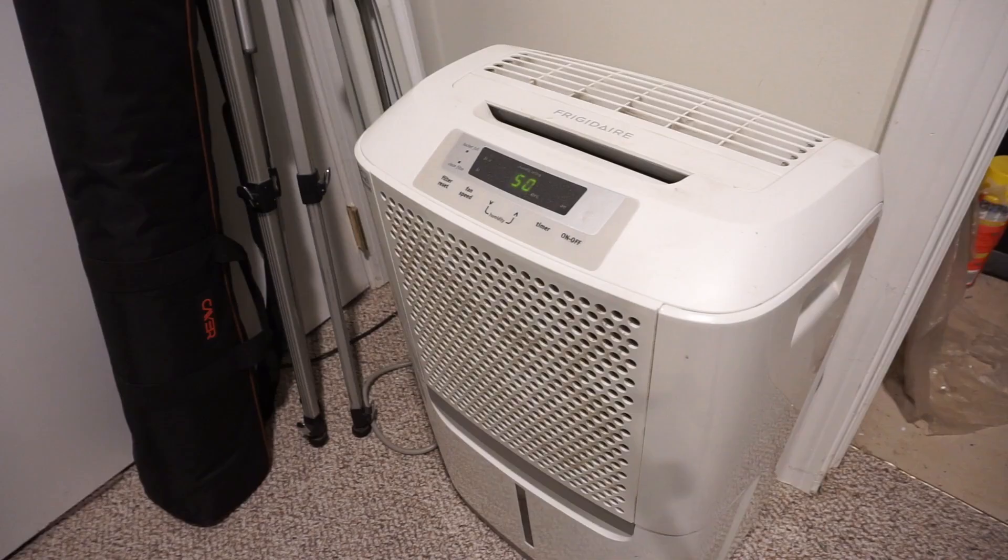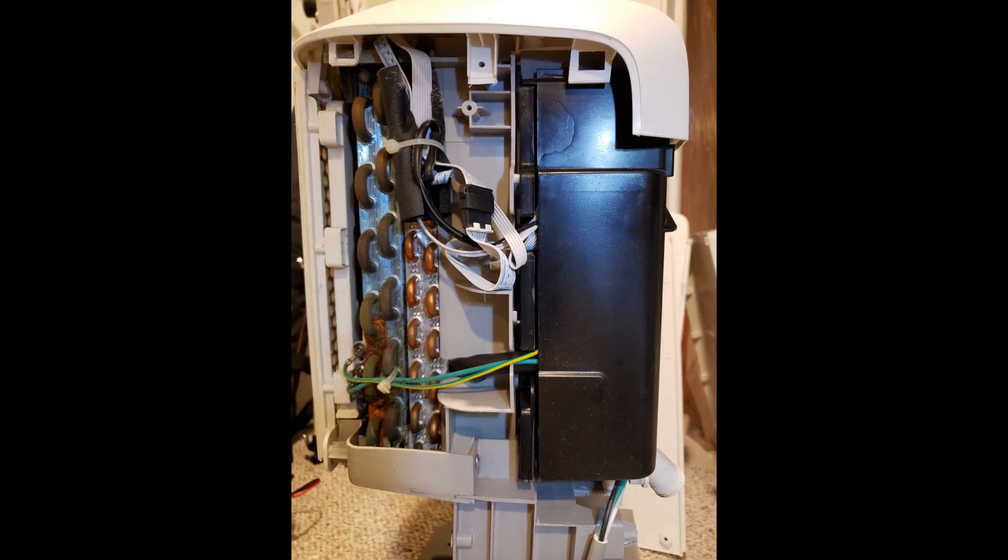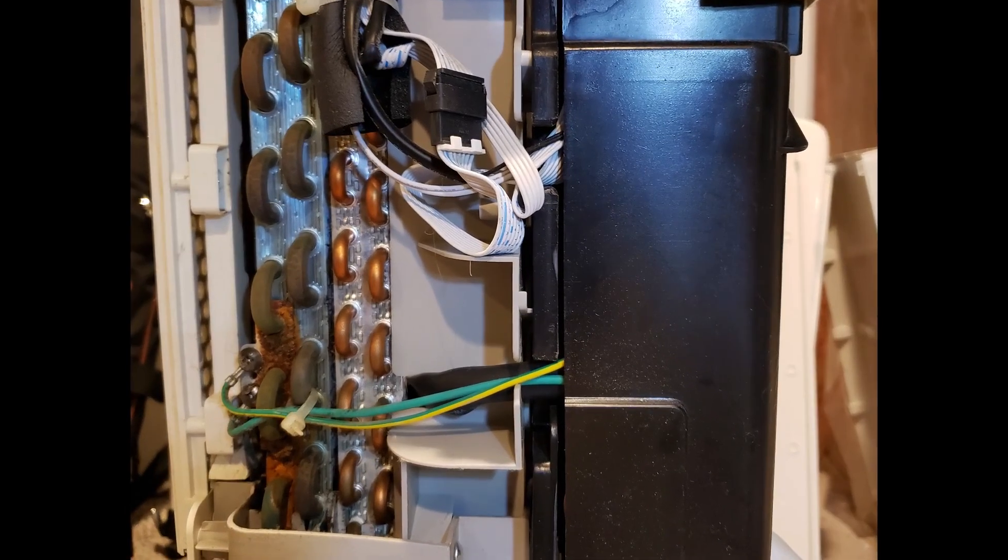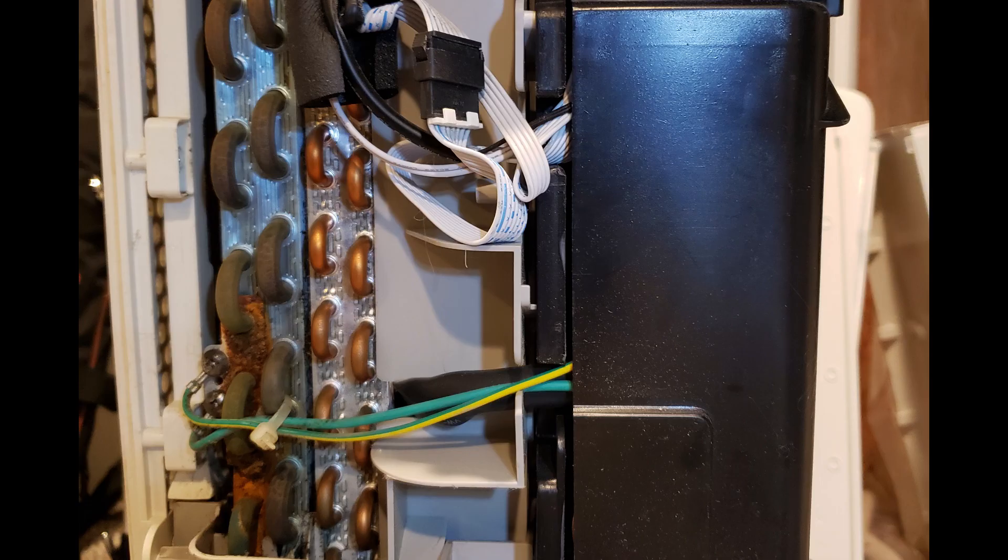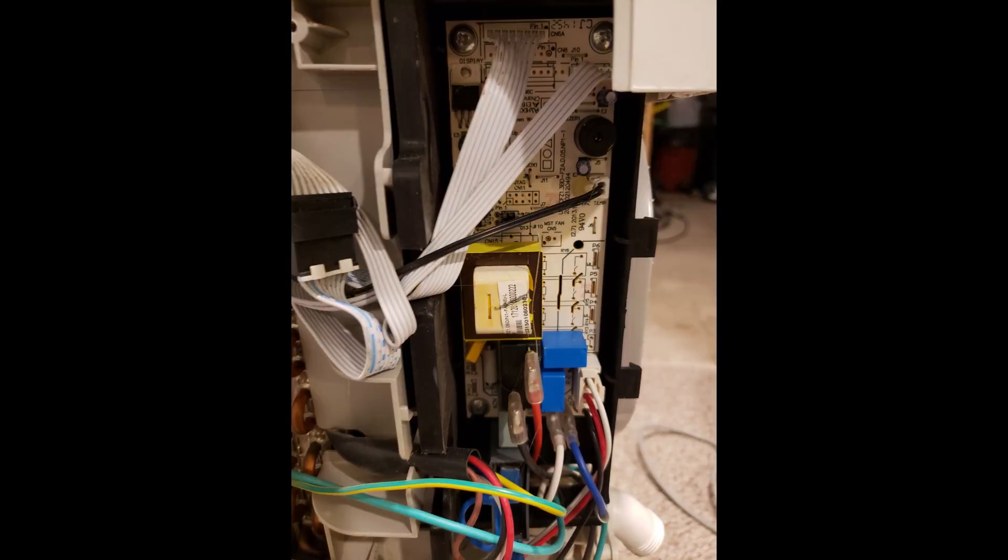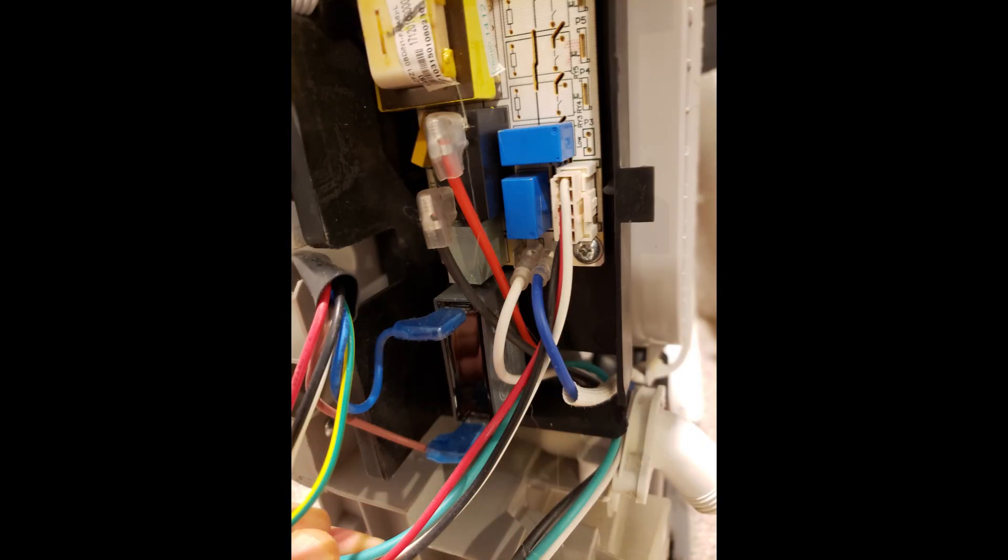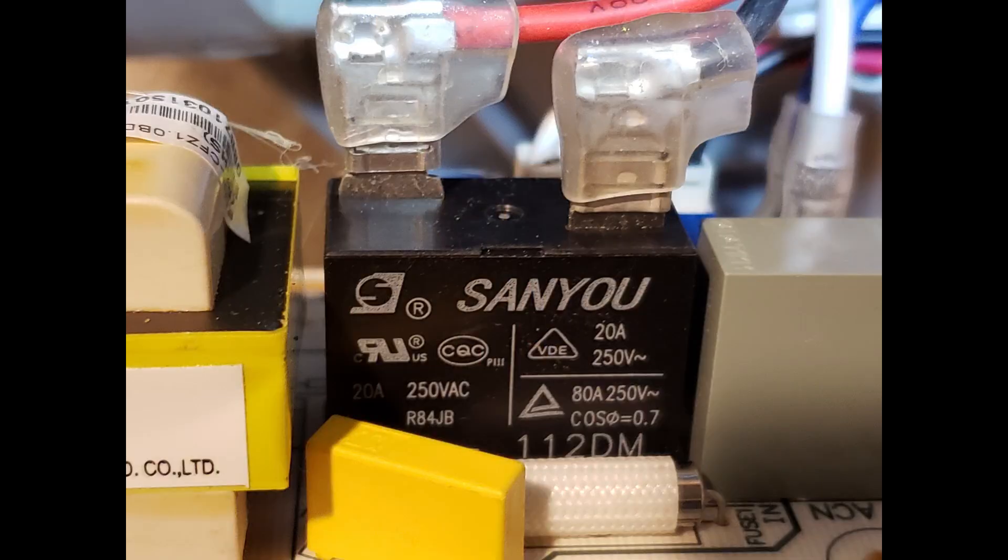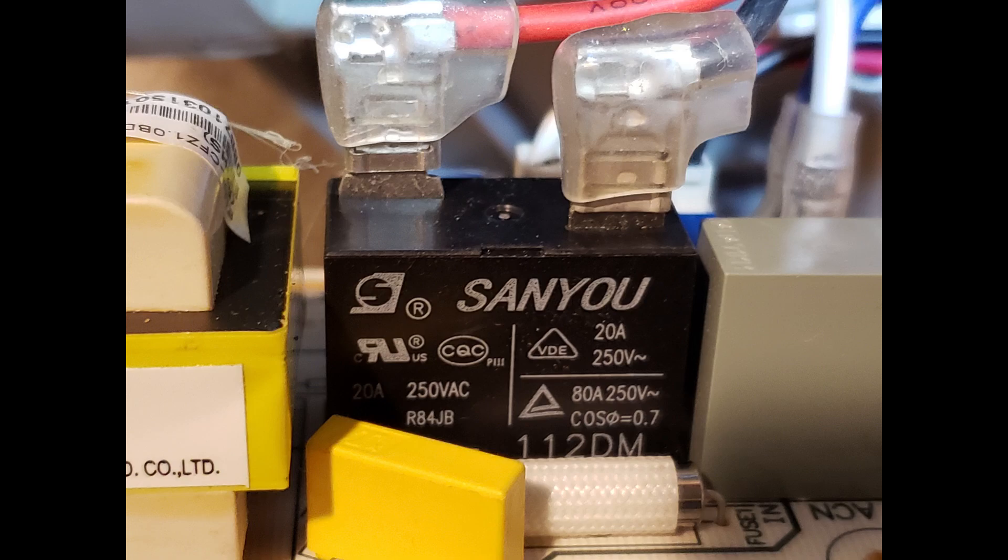To get to the controller board, I had to remove the side panel, and the controller board is in that black box to the right. After I removed the cover, you can see we have three relays in this model. The big black one is the one that needs to be replaced. It's a single pole, normally open relay, and it's rated for 20 amps, and the coil voltage is 12 volts.